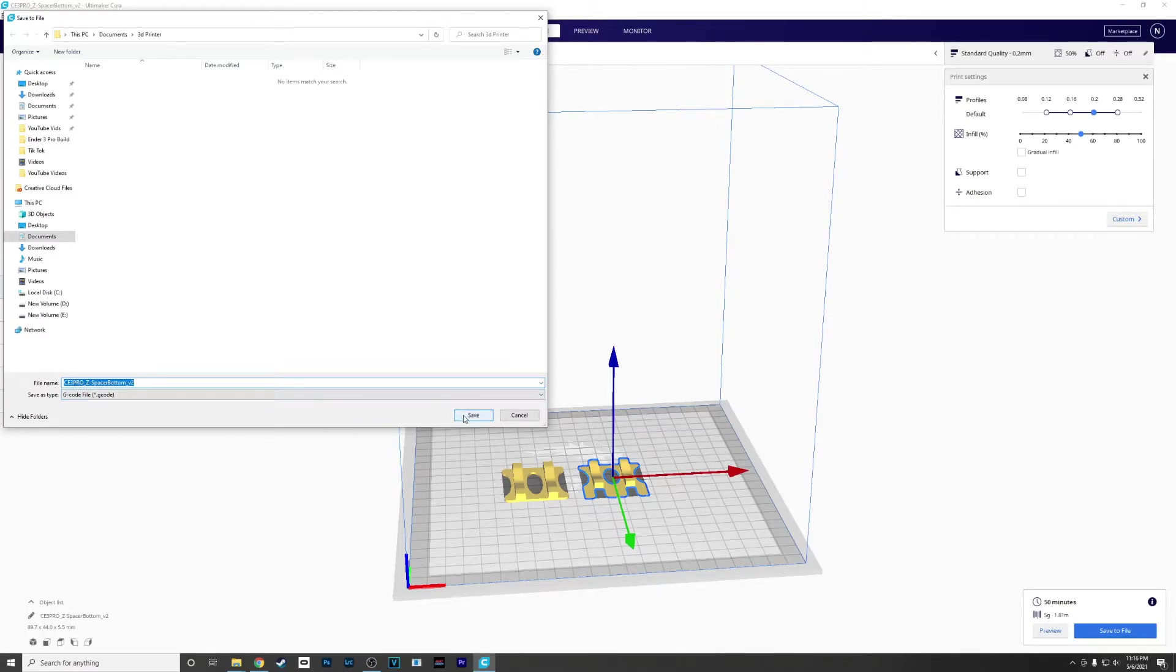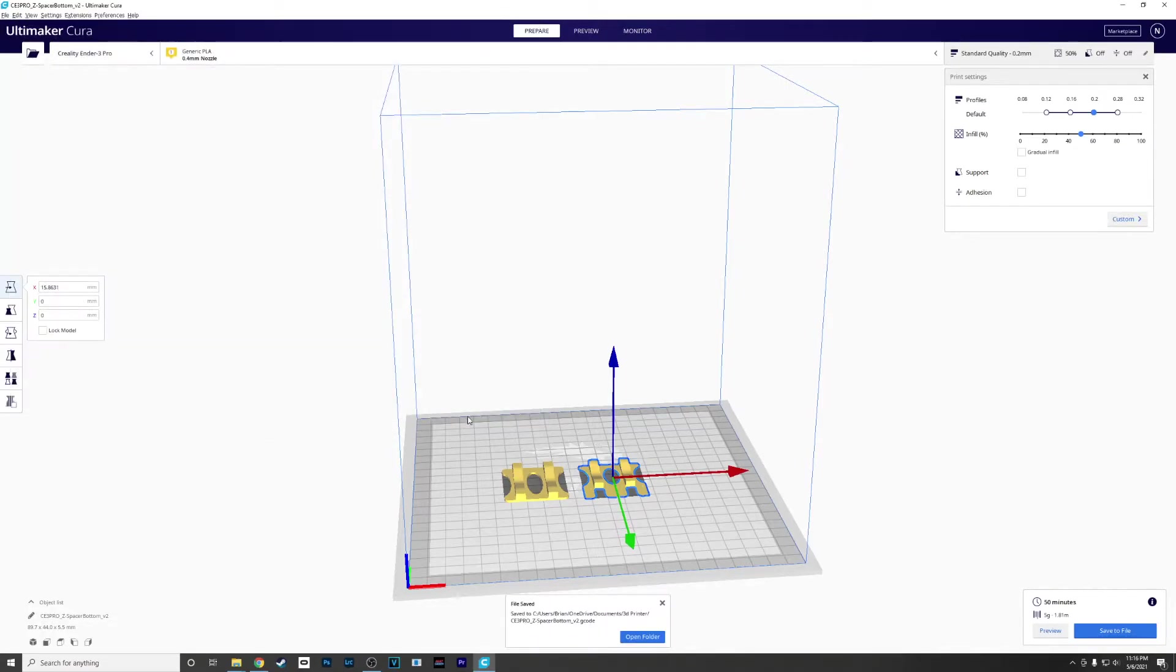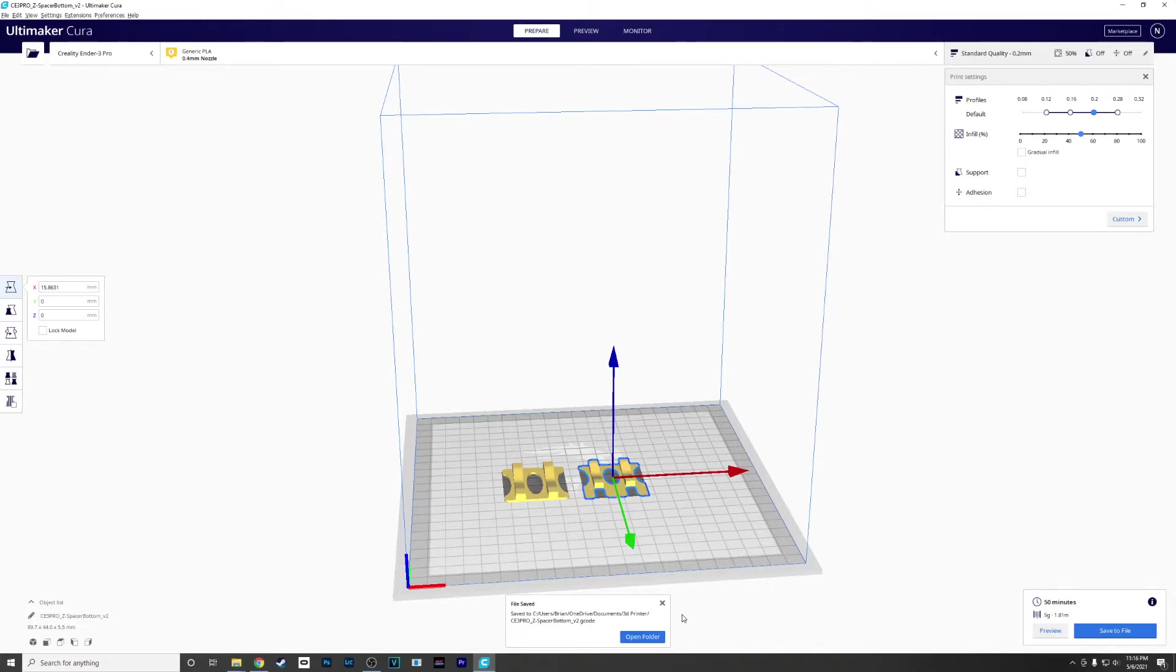I've just created a little 3D printer file. I'm going to leave it the default name. We're going to hit save. Now that's ready to transfer over to your SD card. We're going to throw it on the printer and get it printed out. It should take about 50 minutes for this one.